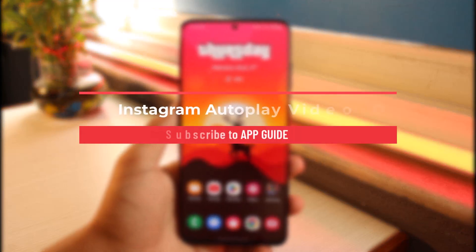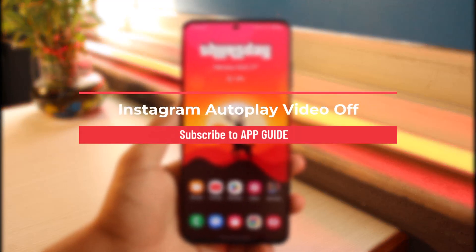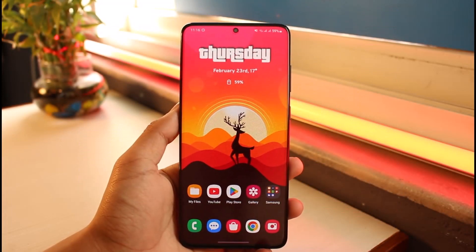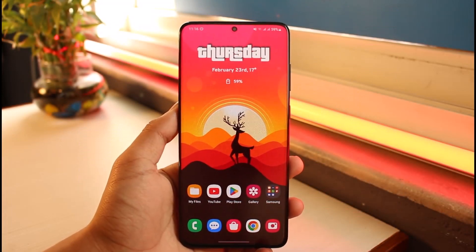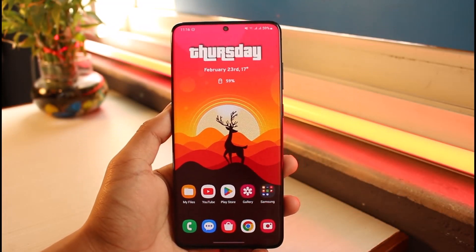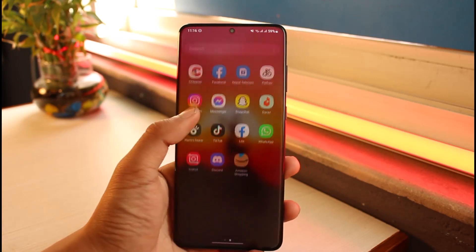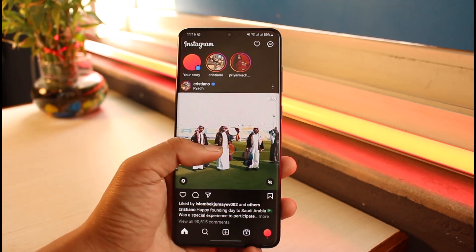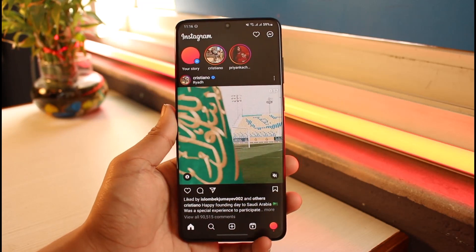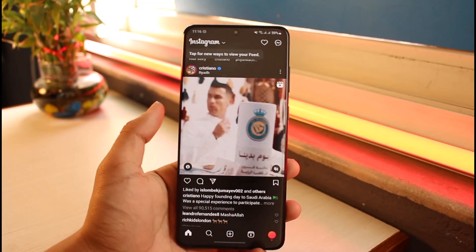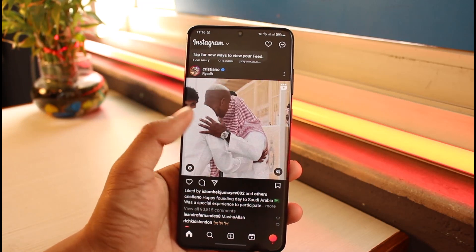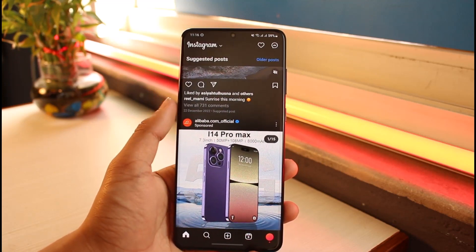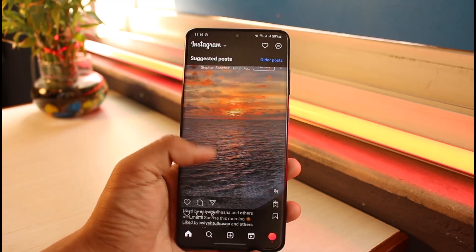How to turn off Instagram autoplay. Hi everyone, welcome back to our channel App Guide. In today's video I'll guide you on how you can turn off video autoplay on Instagram, so make sure to watch the video till the end. The problem is that whenever you open Instagram, whether you're using data or Wi-Fi, it doesn't matter — it's just going to play the video automatically without your consent, which is not really what you want.